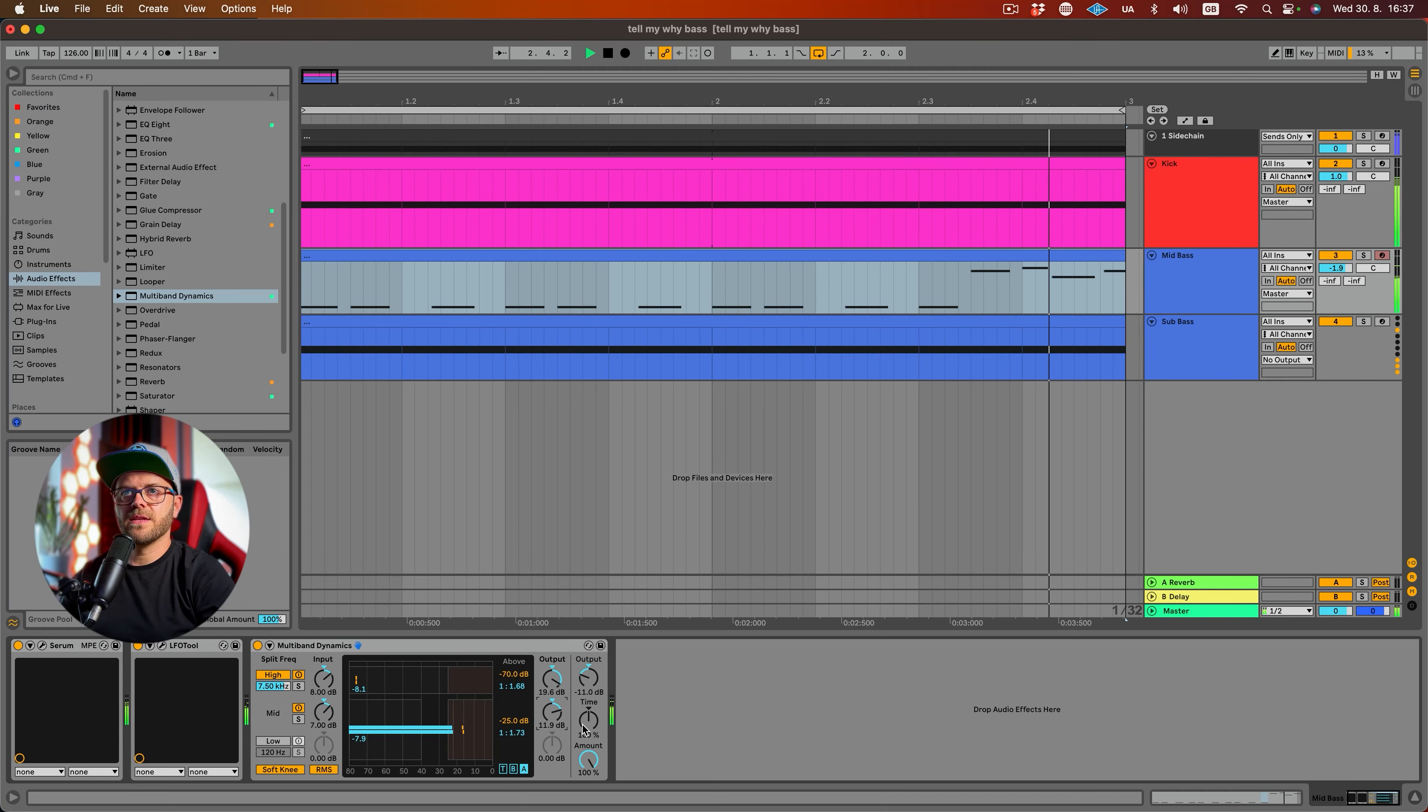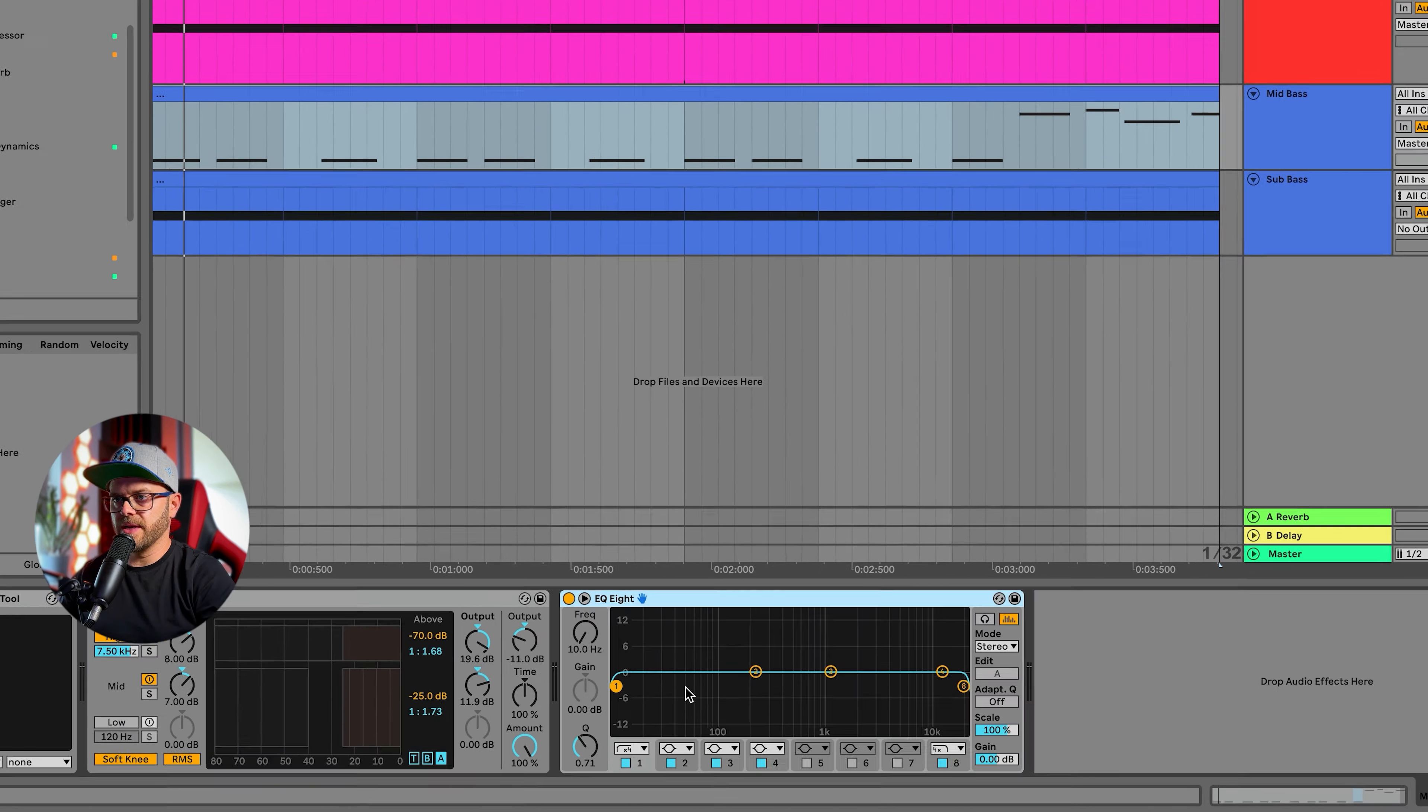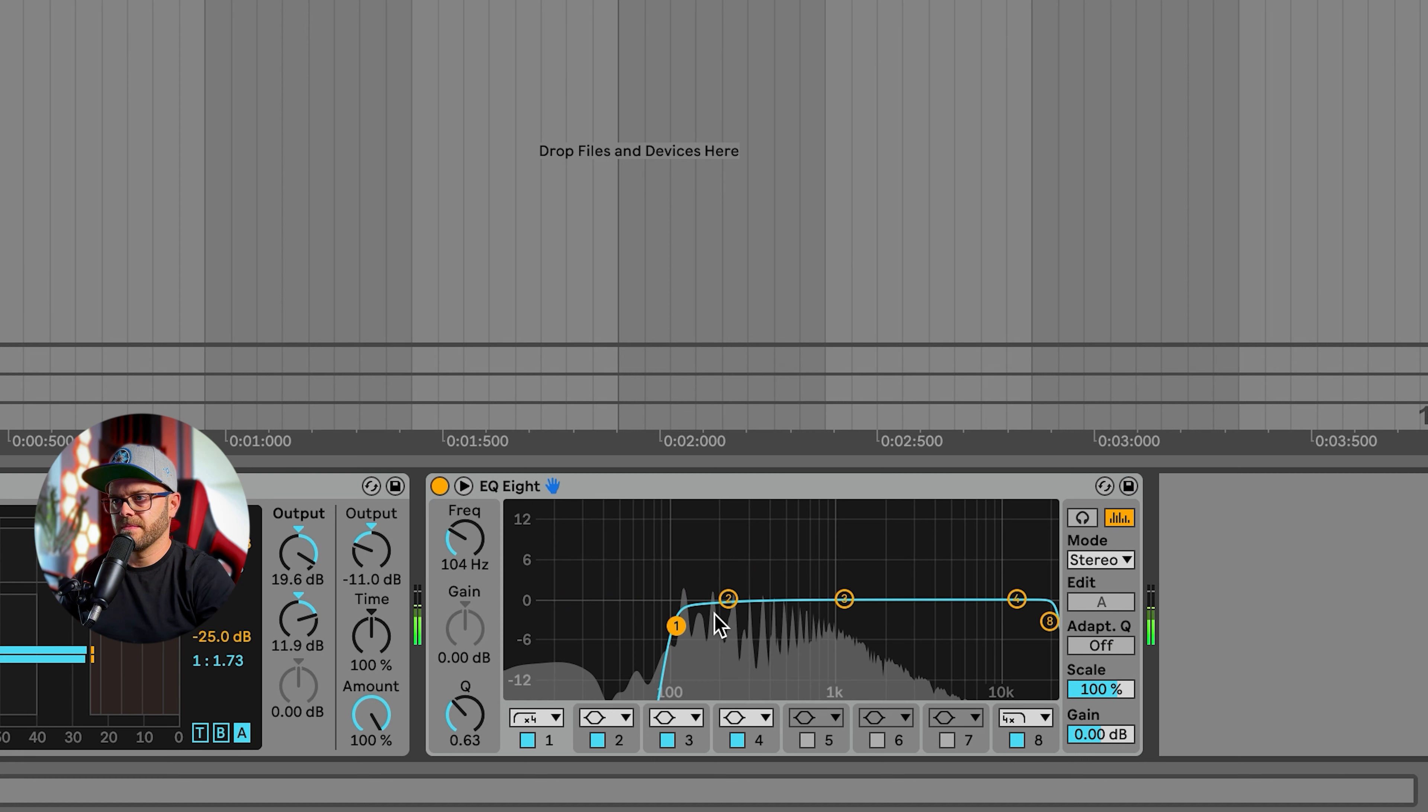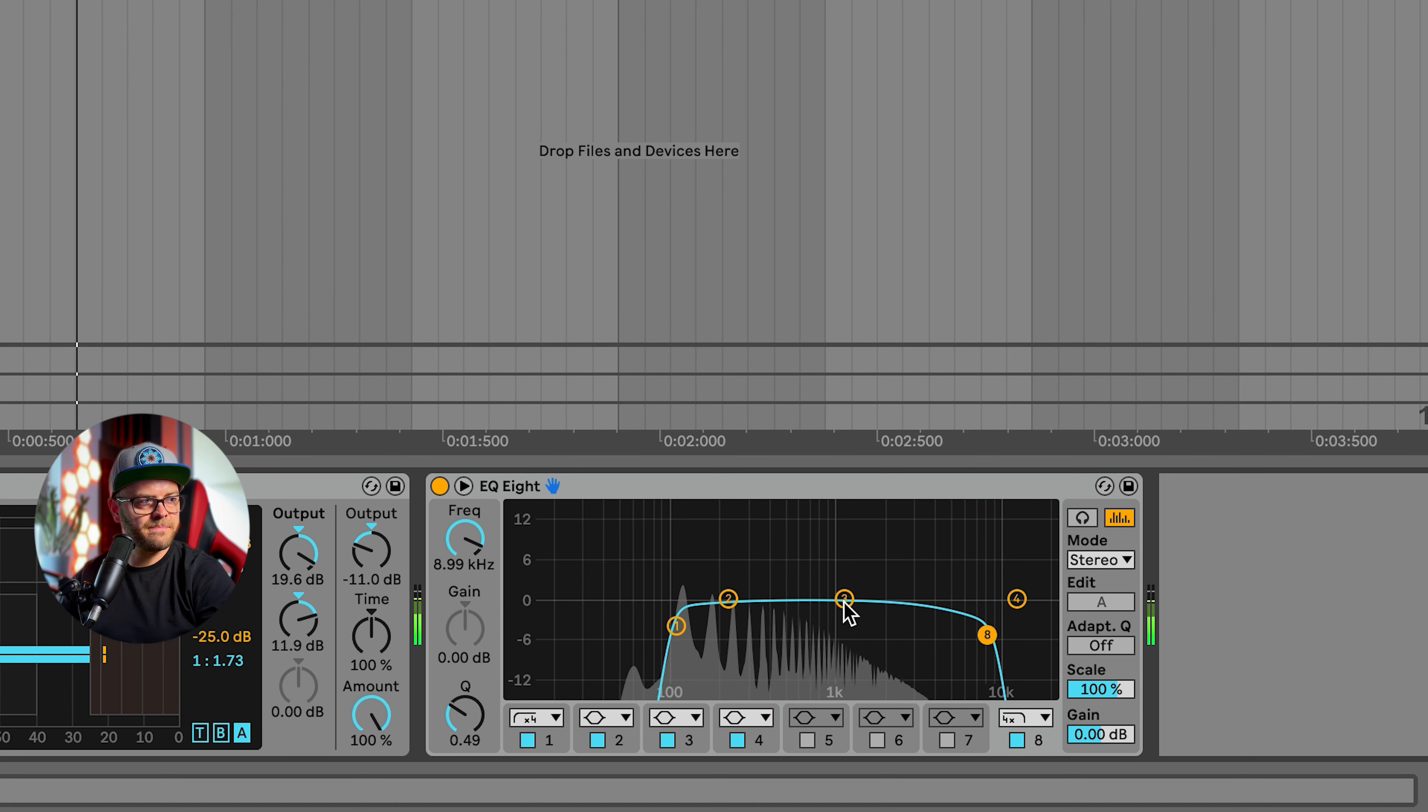Now let's bring in the equalizer and let's get rid of the low end somewhere around 100 hertz, and let's get rid of some of the high end as well. Push this down a little.